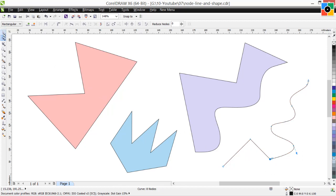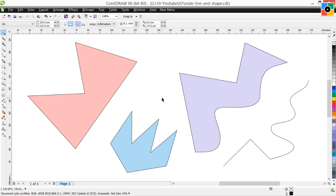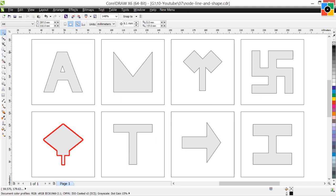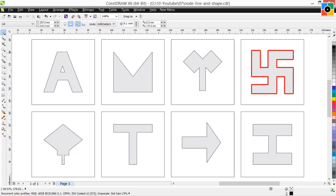Select the pick tool and click in blank white space. The curve object is the most important and most basic object in graphic design. Draw various shapes as you can, because shape is the most important object in graphic design.